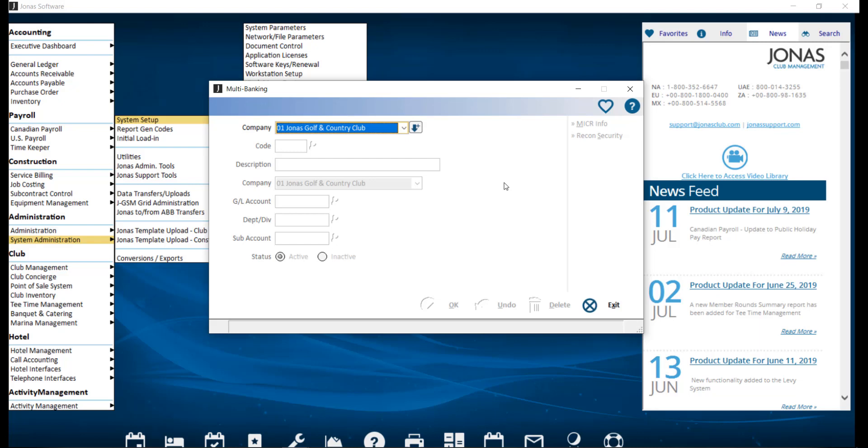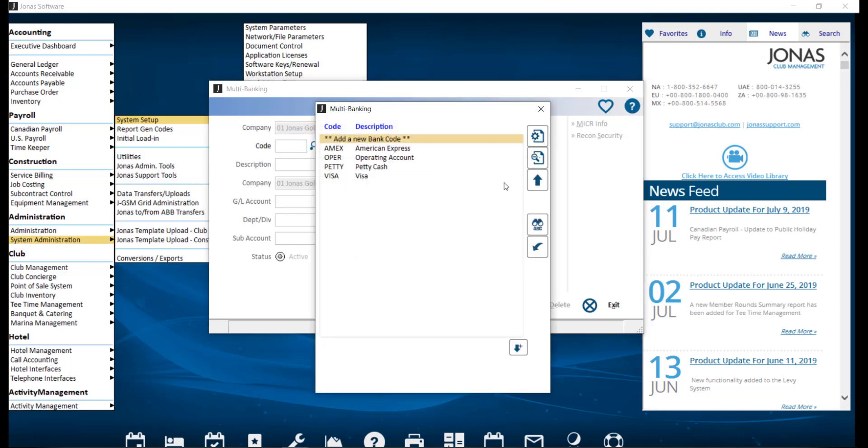To set up multibanking, navigate to System Administration, System Setup, and Multibanking Setup, where you can go ahead and select your company. Next, you'll want to choose Add a new bank code.